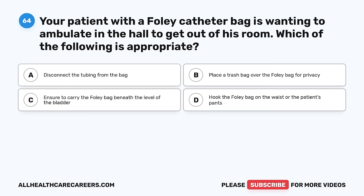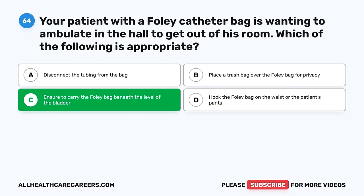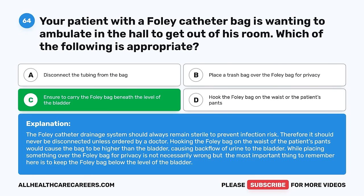Question 64. Your patient with a Foley catheter bag wants to ambulate in the hall. Which of the following is appropriate? A. Disconnect the tubing from the bag. B. Place a trash bag over the Foley bag for privacy. C. Ensure to carry the Foley bag beneath the level of the bladder. D. Hook the Foley bag on the waist or the patient's pants. The correct answer is C. The Foley catheter drainage system should always remain sterile to prevent infection and should never be disconnected unless ordered by a doctor. Hooking the bag on the waist would cause the bag to be higher than the bladder, causing backflow of urine. The most important thing is to keep the Foley bag below the level of the bladder.